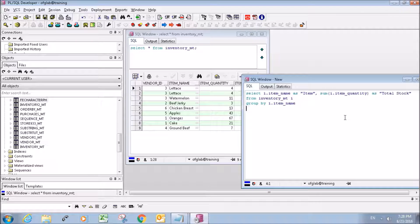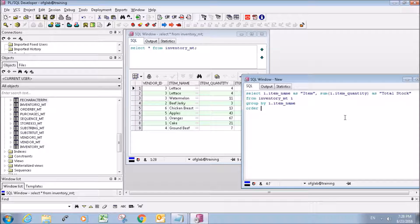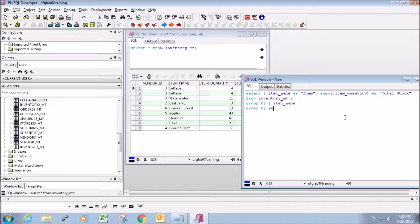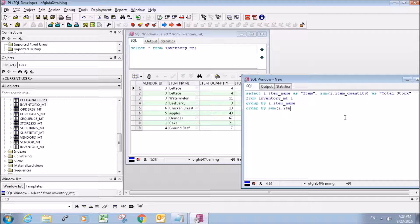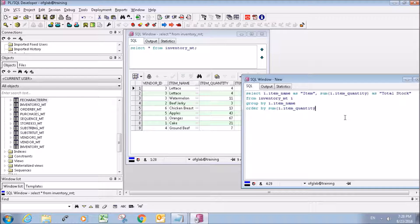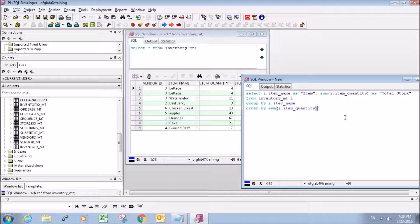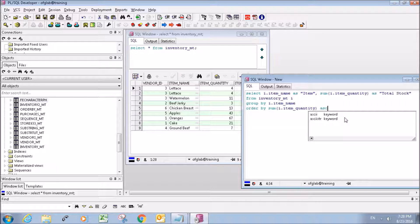GROUP BY, sorry. And we want to ORDER... let's do it in ascending order.